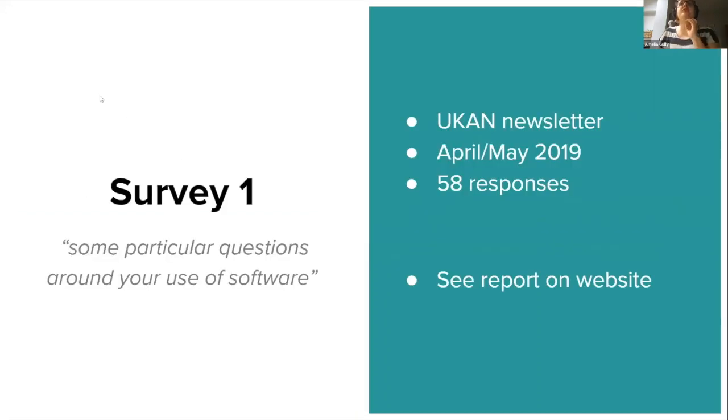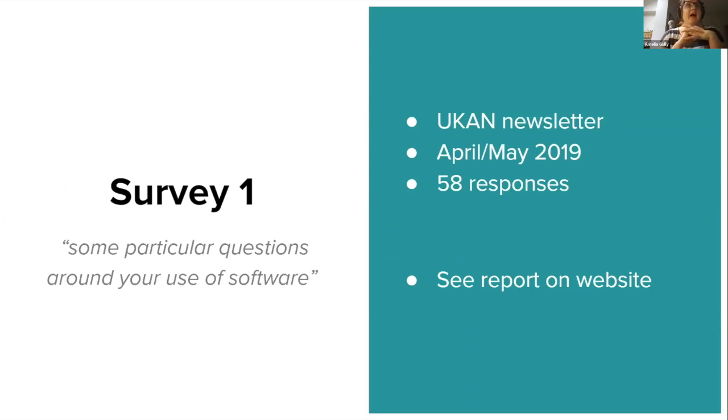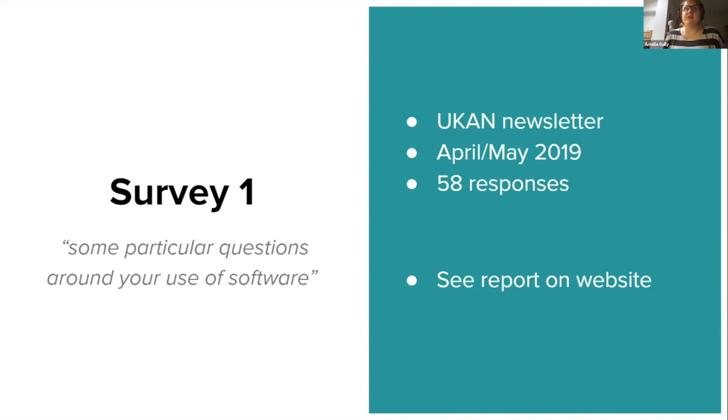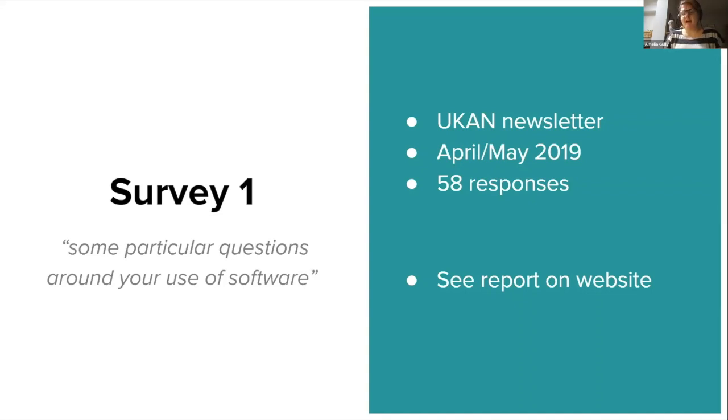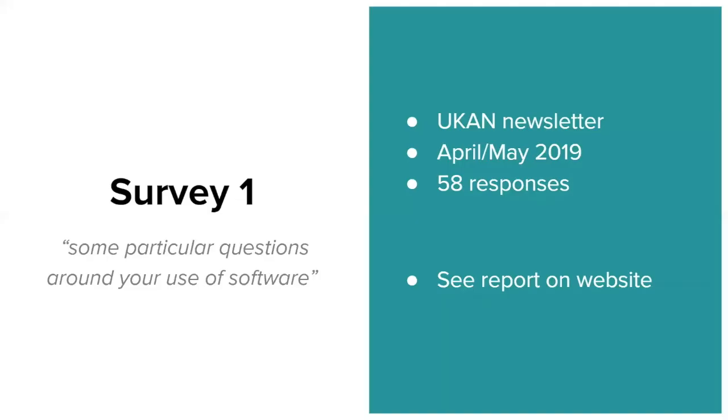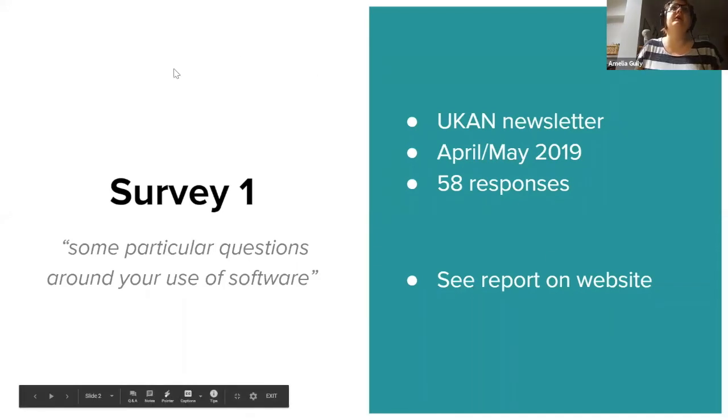The first survey I'm talking about is one we sent around in the UKAN newsletter. It was posted in April and May 2019 and we asked people some particular questions around your use of software. This wasn't necessarily computational acoustics software on its own, it might have been any type of acoustic software. We had 58 responses which is available on the UKAN website which I believe John has shared with you now. Please feel free to go and look at that.